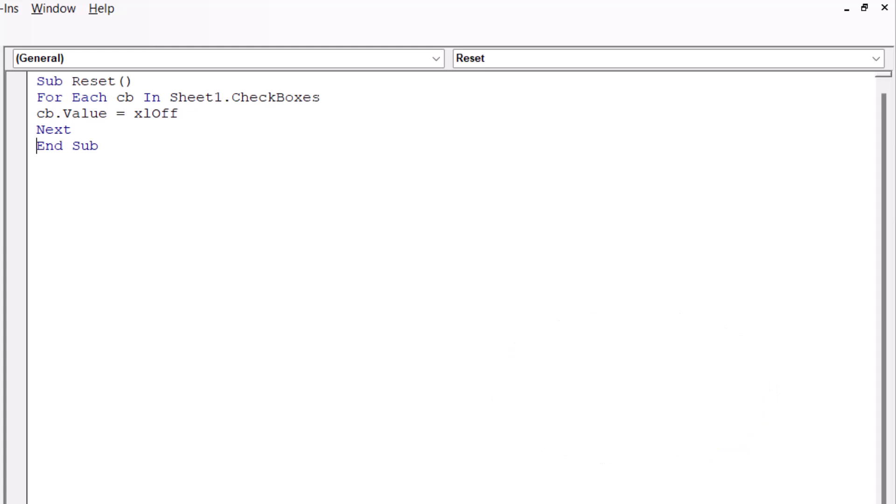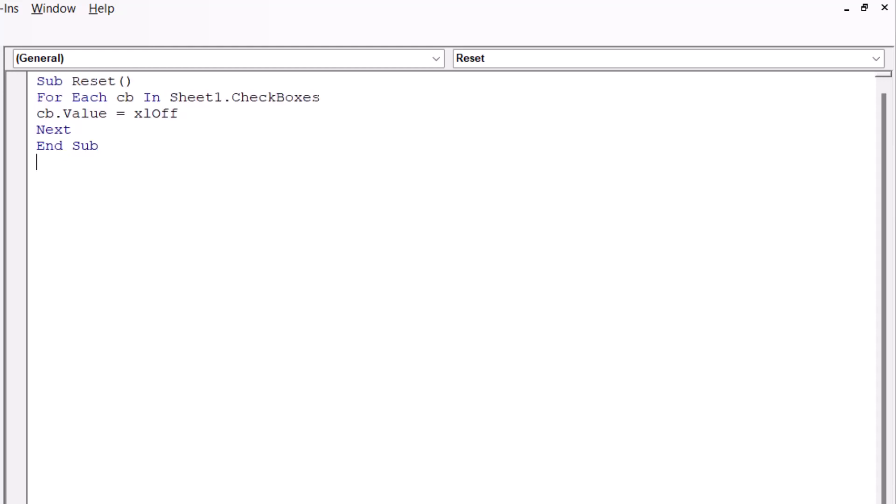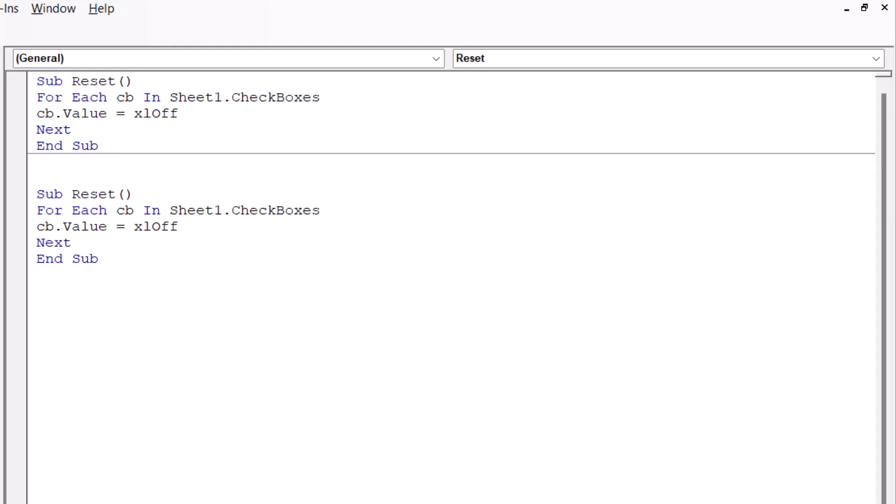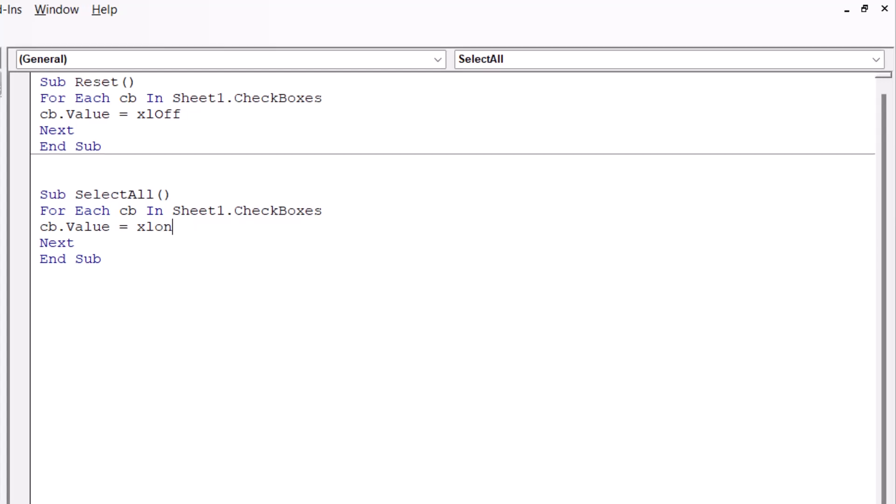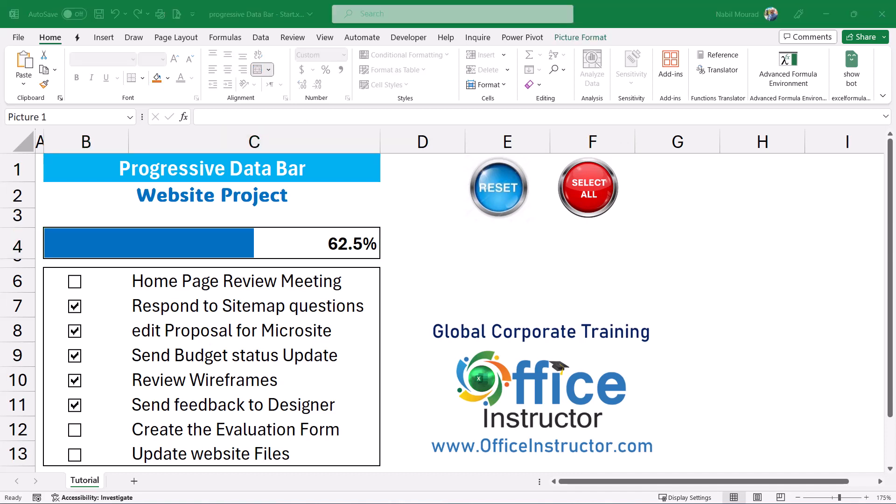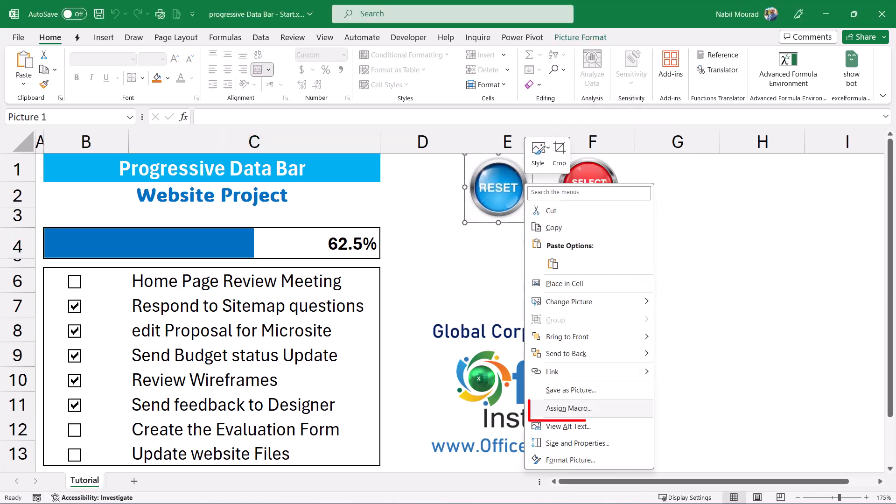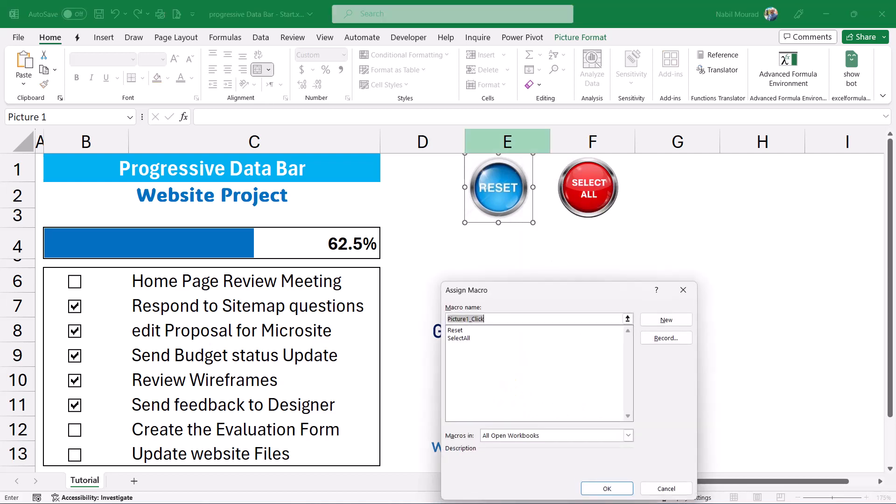To create the select all I'm going to copy this sub procedure and make some changes, ctrl c to copy and then I hit enter, ctrl v. I change the name of the sub procedure and I make it select all and for this one instead of cb dot value equals excel off, I change the off to on and I'm done. I can close the visual basic editor and now I'm back to excel. I want to attach the two sub procedures to these two pictures. I select the first picture. I right click and from right click menu I select assign macro. This one is for resetting then I select the reset macro. I hit OK.